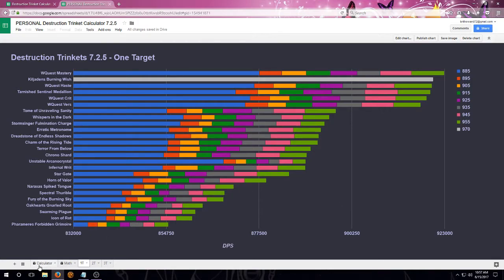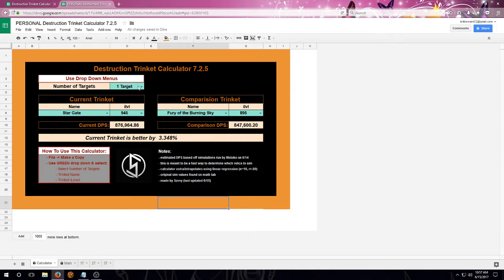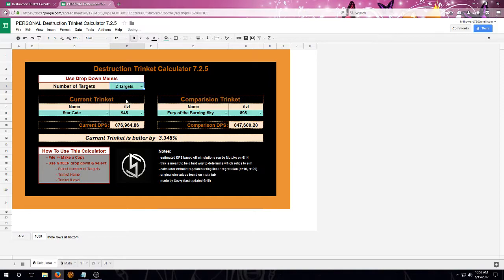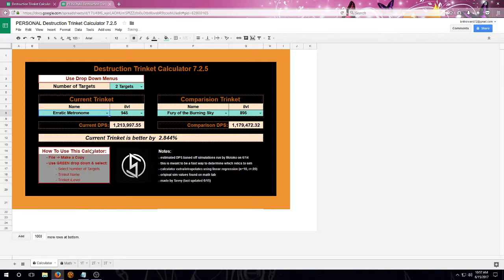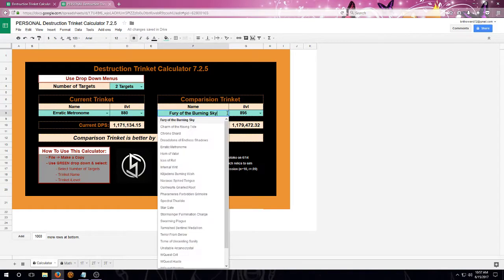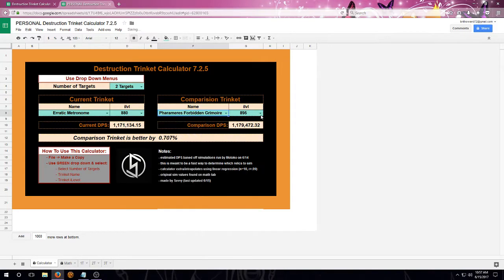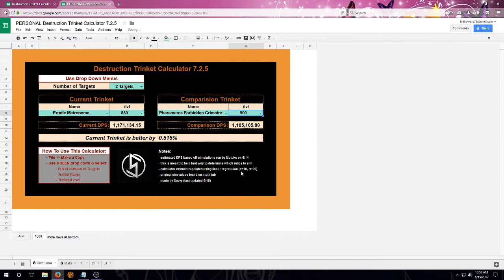So, how do we actually use this calculator? First off, we're going to be using the drop-down menus. You can see it with little arrows. And we're going to select the number of targets. Then we're going to go for the current trinket and select which current trinket we want to talk about and its item level. And then we're going to select the comparison trinket and its item level.